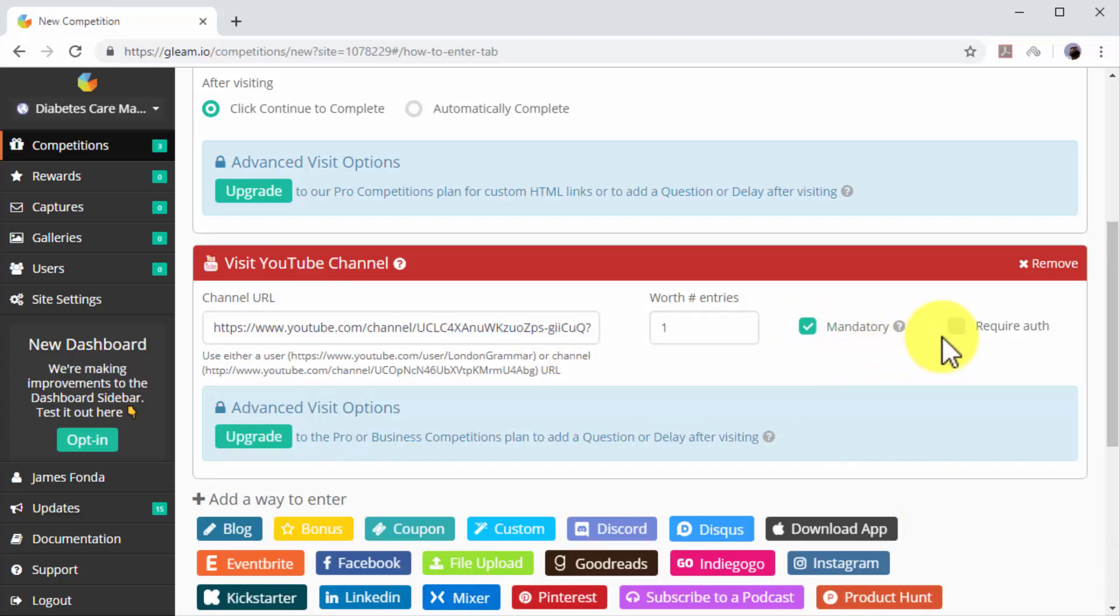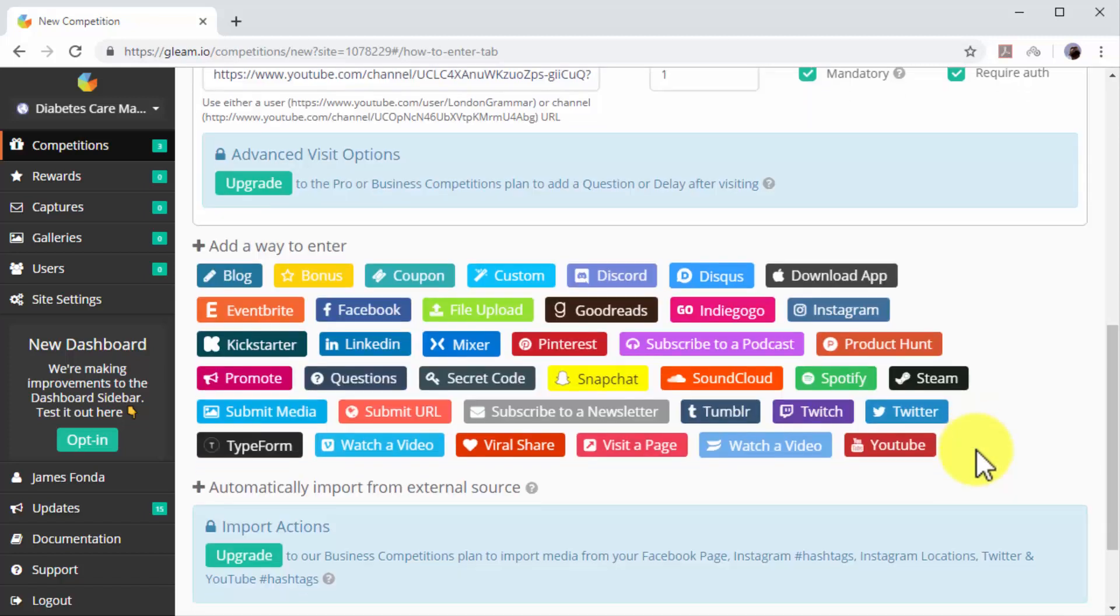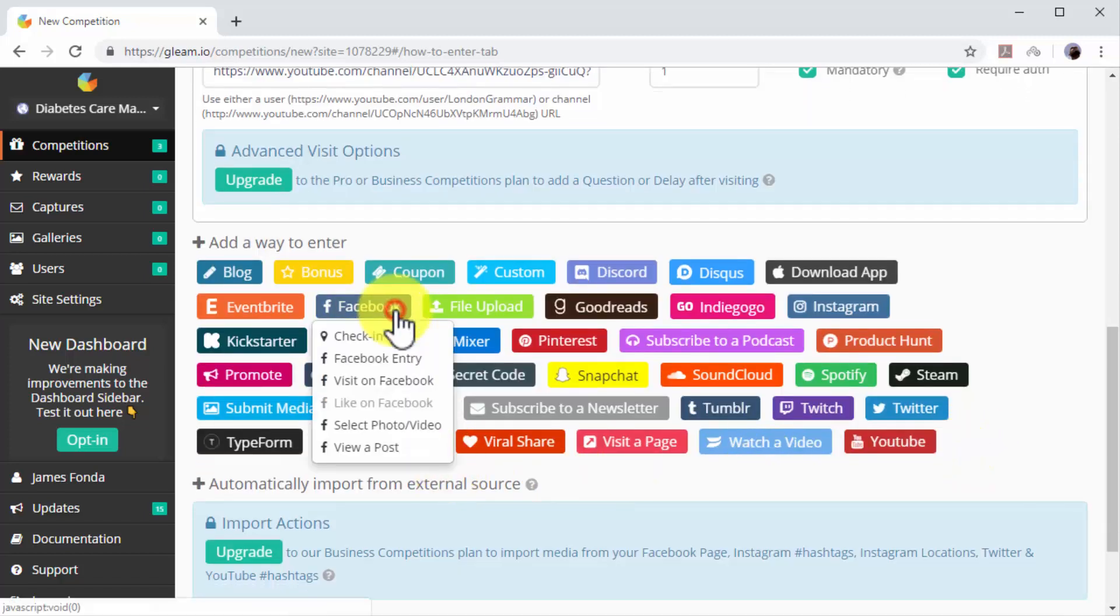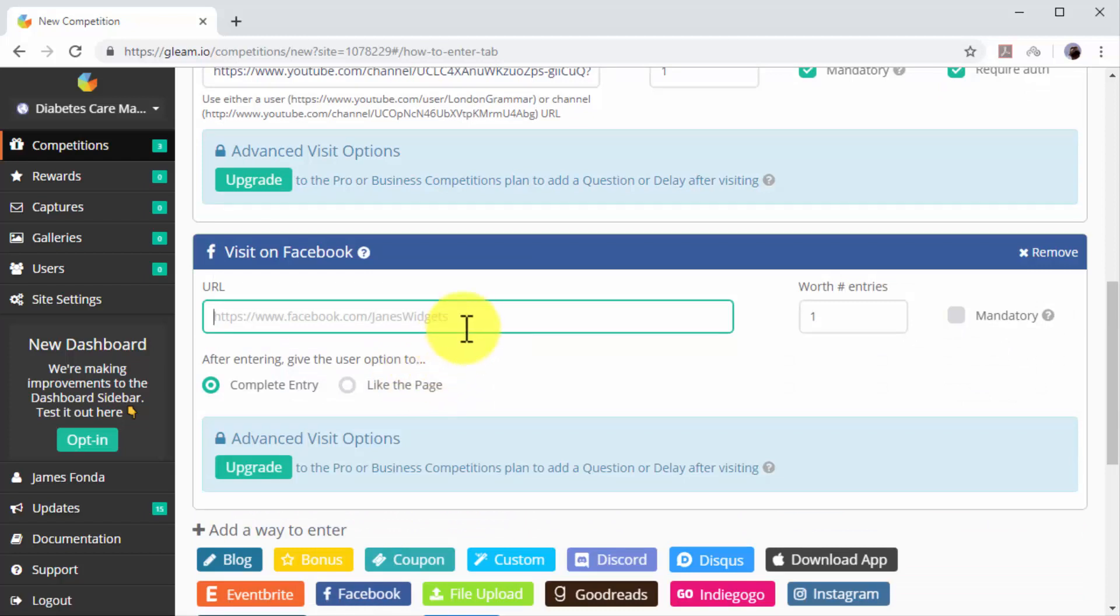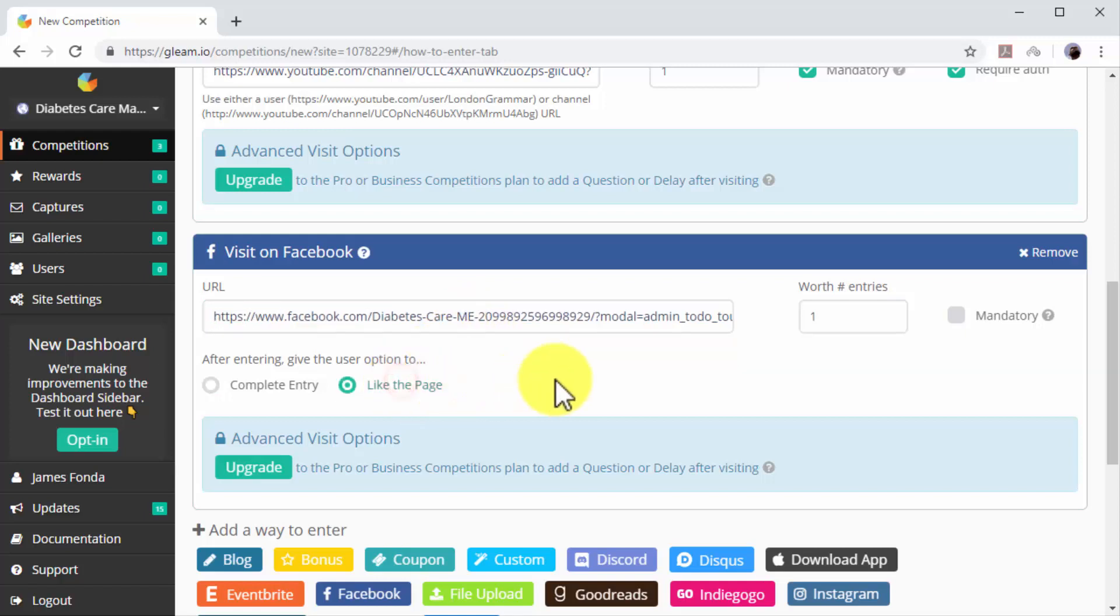Let's now add the Facebook entry. Click on the Facebook icon. Now click on the Visit on Facebook option. Now enter the URL of your Facebook page in the URL field. Select the Like the Page option below and check the Mandatory option.